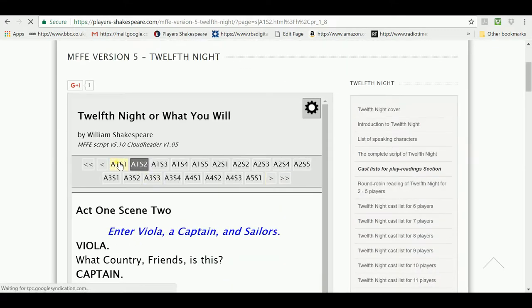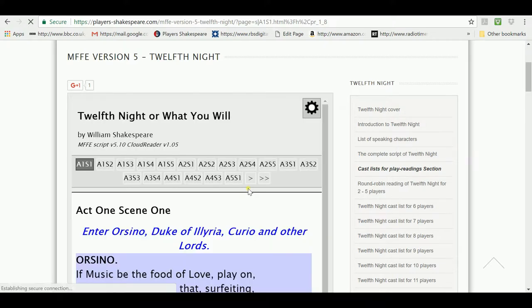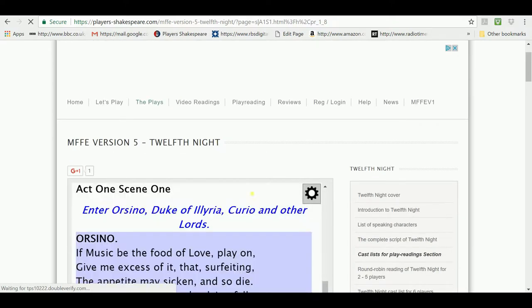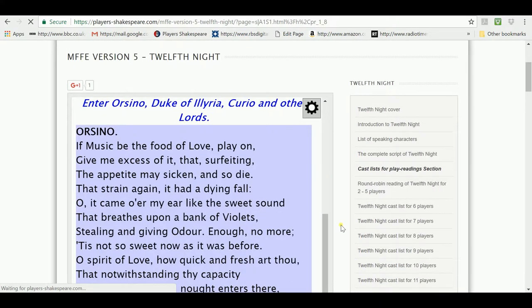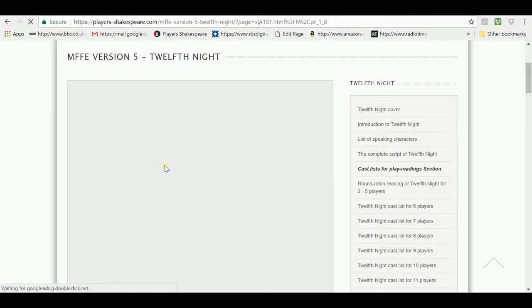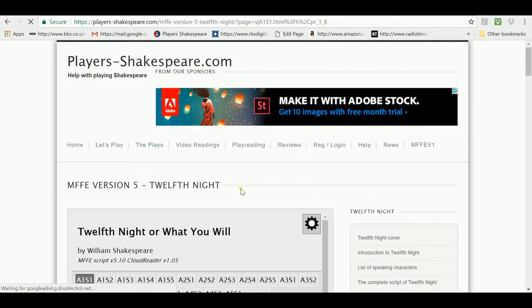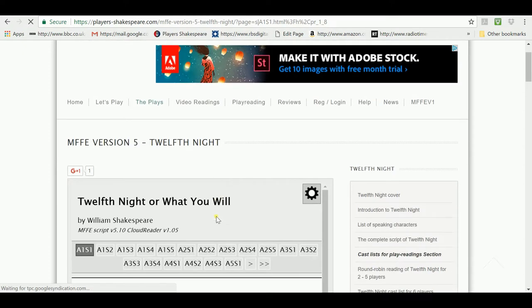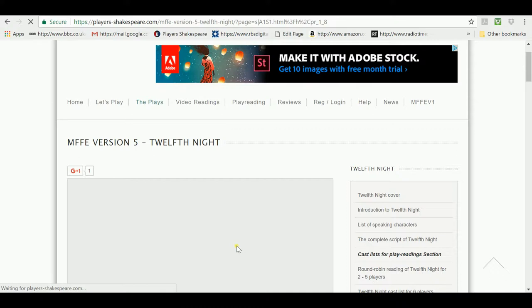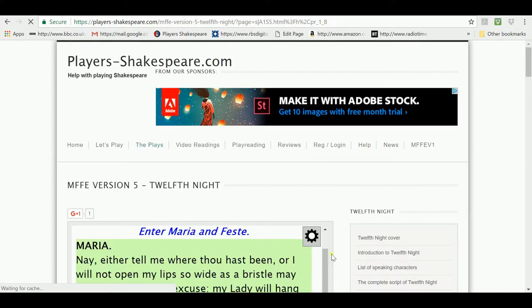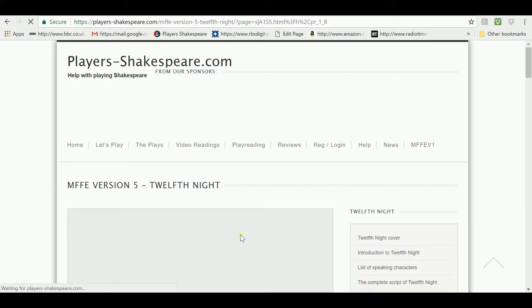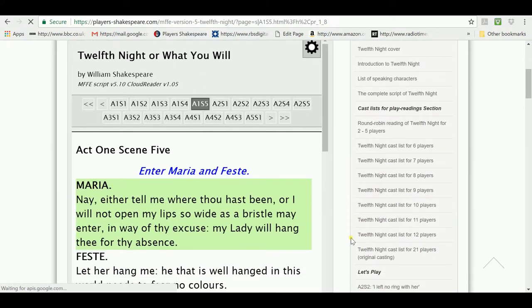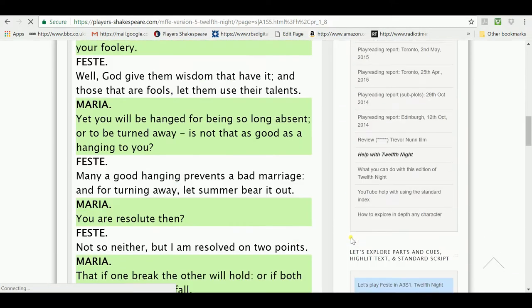Orsino is in Act 1, Scene 1, so if we click on Act 1, Scene 1, we'll see that his lines are in purple and Maria is in Act 1, Scene 5. So, if we click on Act 1, Scene 5, we can see that Maria's lines are in green.